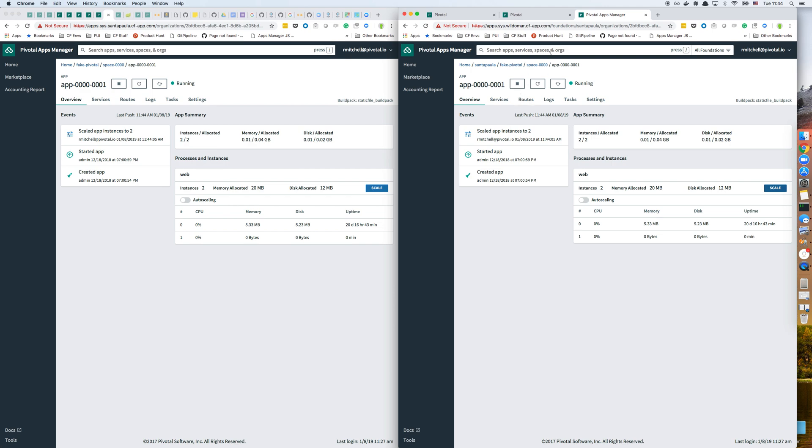So I've just done an action on an app that is not in the foundation that I'm currently on. And that is pretty much the essence of the ability of Apps Manager to connect to multiple foundations.